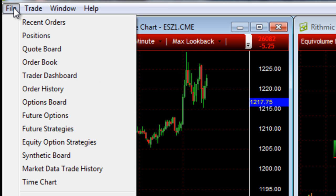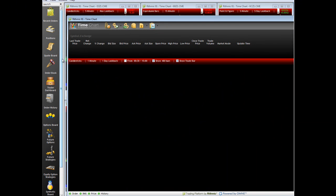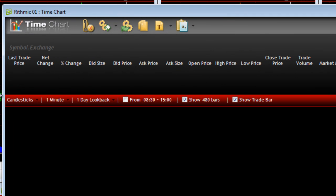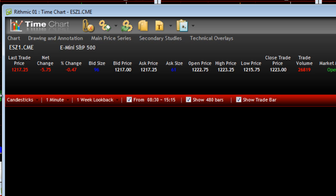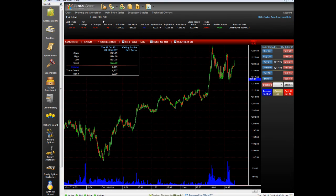From the main console, go to File and then Time Chart. When the chart opens, it basically doesn't show anything and you enter in the symbol of what you want to watch or trade. I did the S&P and here are the default settings for the chart, unless you have it saved to another template.